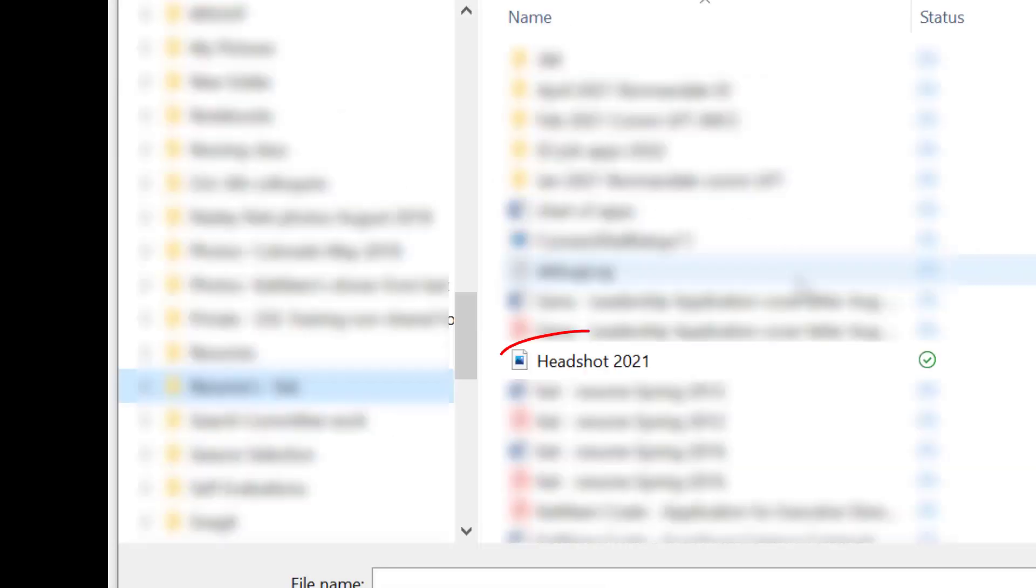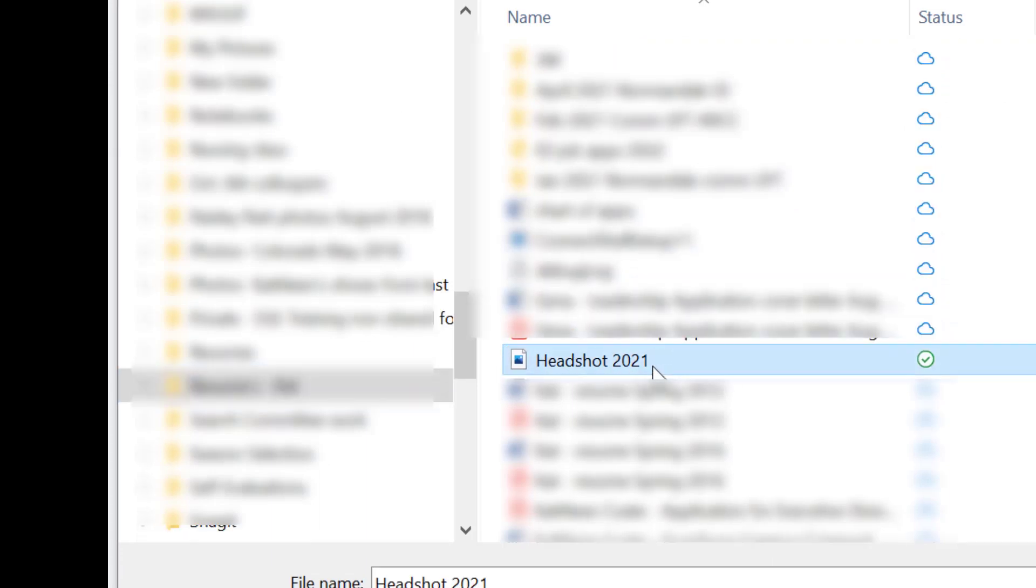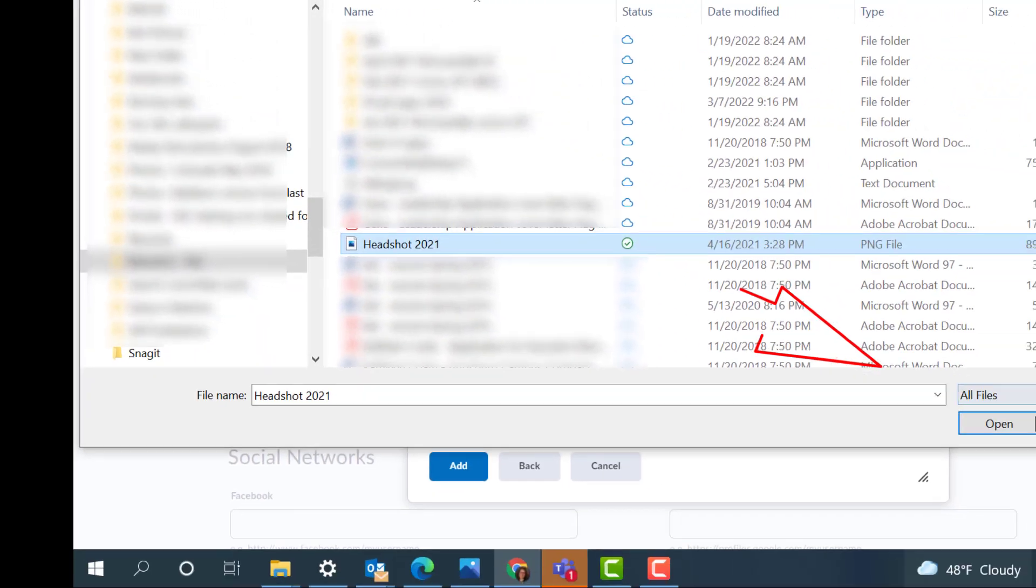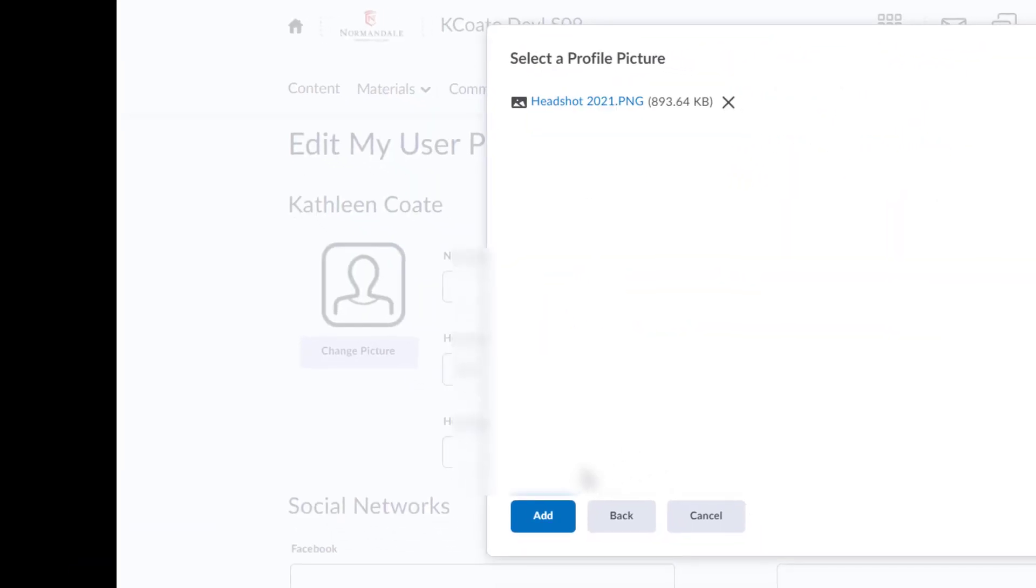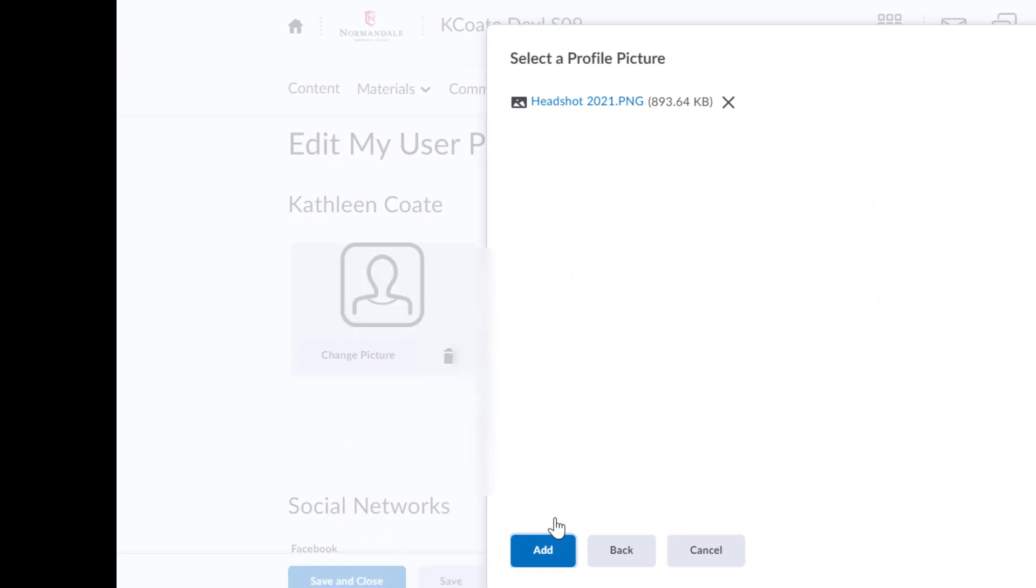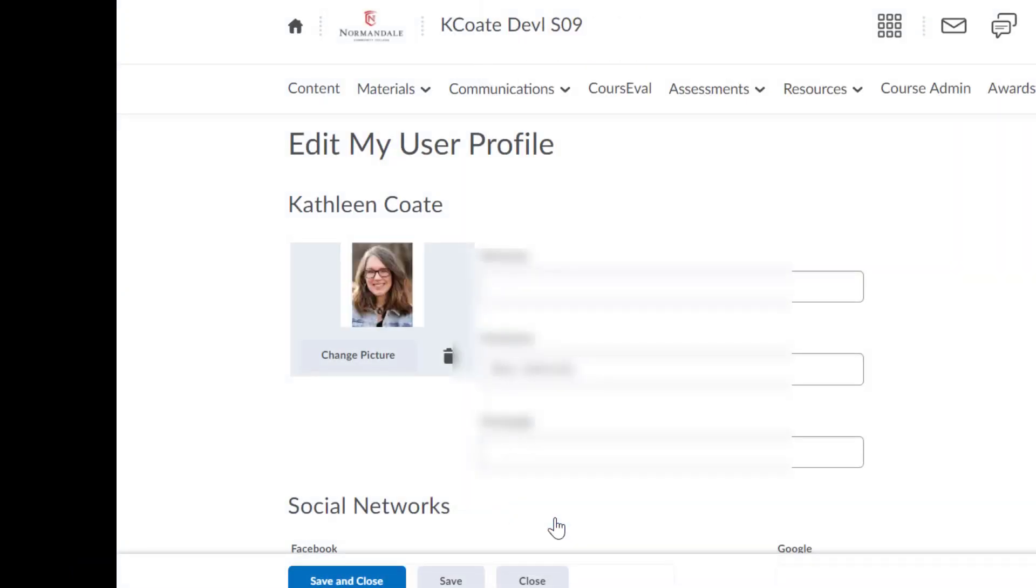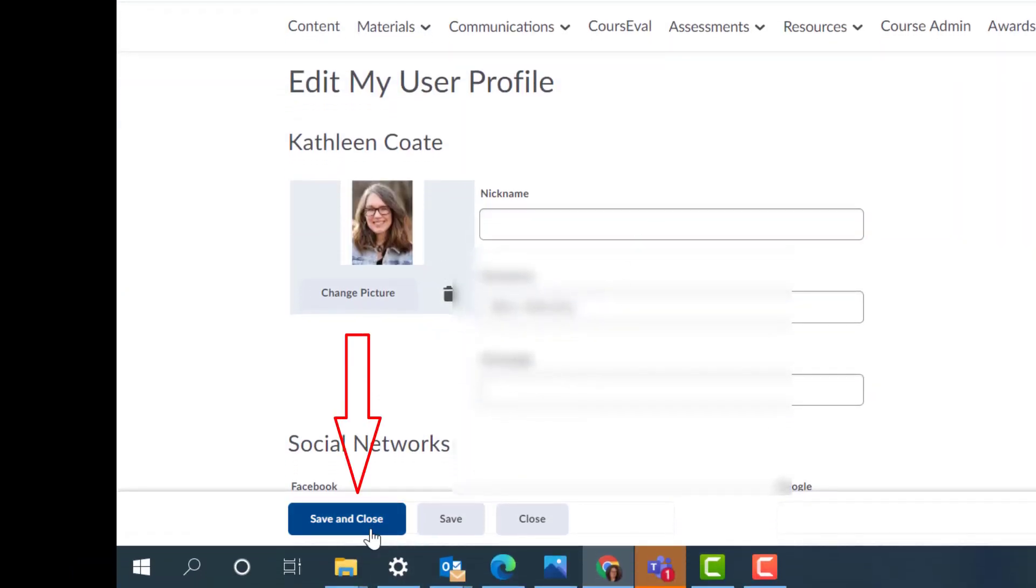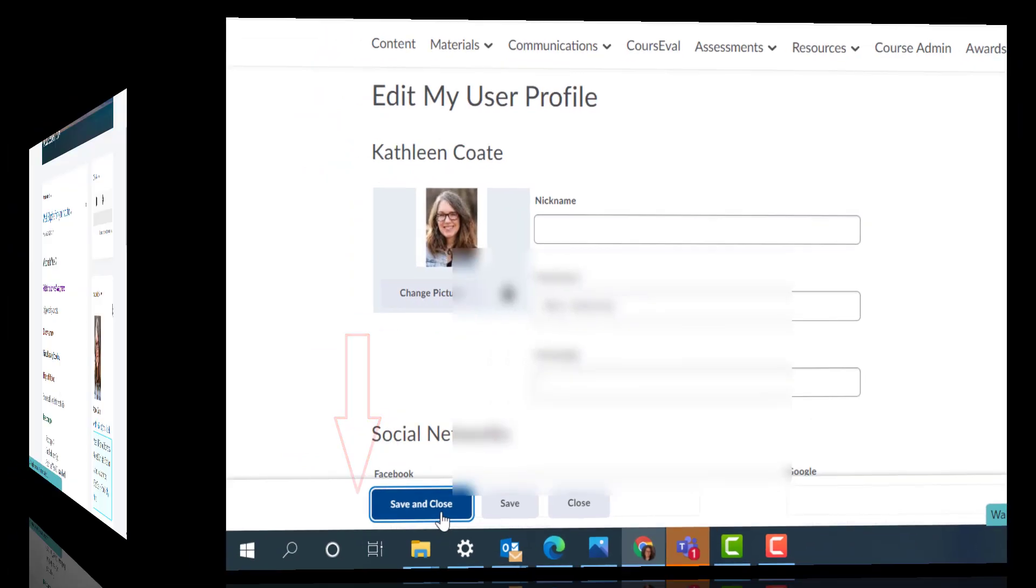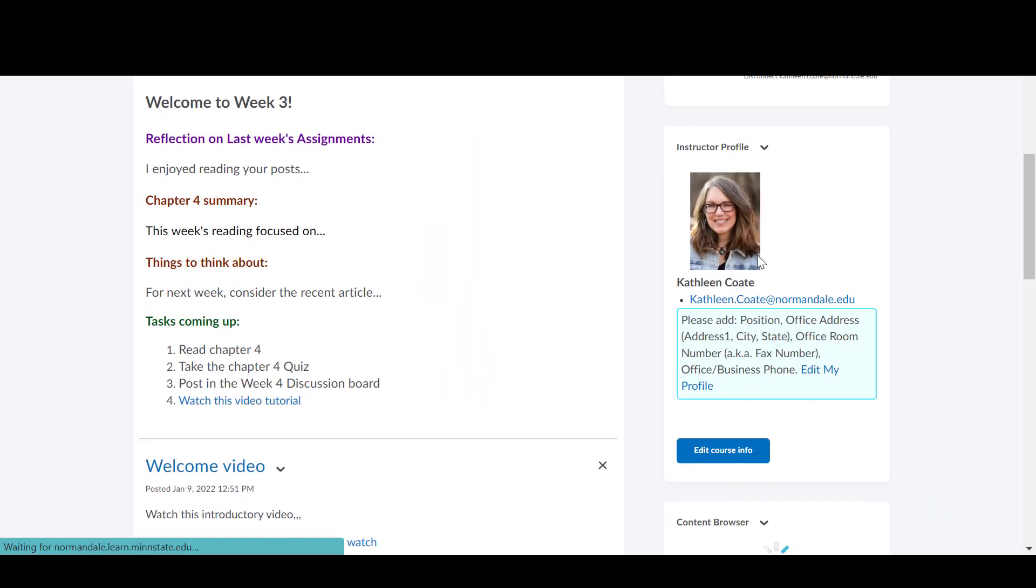I have got a headshot from 2021. Click open and add and there is my picture. Now when I save and close, I will show you what that looks like.